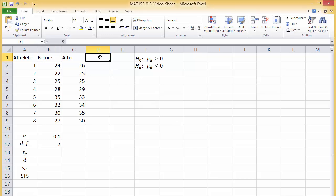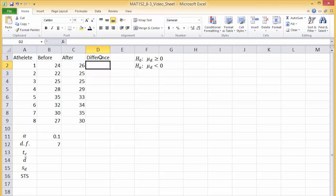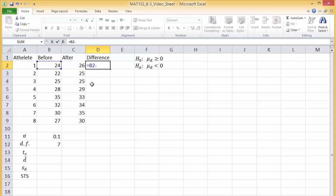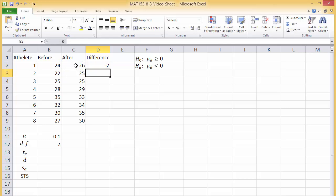In column D, calculate the difference for each athlete. Type equals, then click B2 minus C2. Using cell references will allow us to fill down in column D to automatically subtract for each athlete.